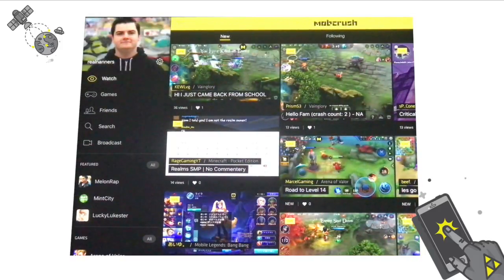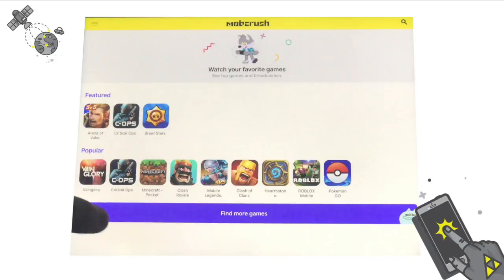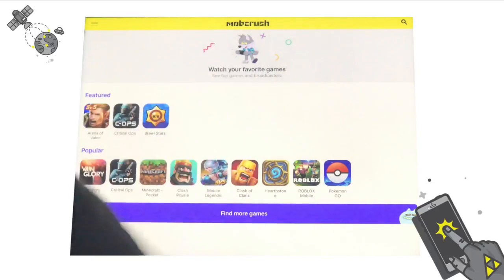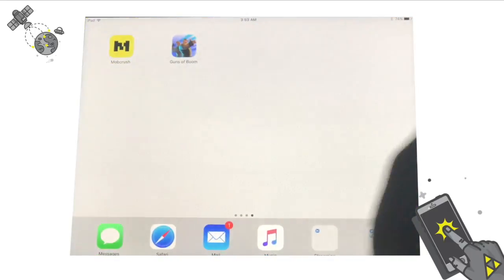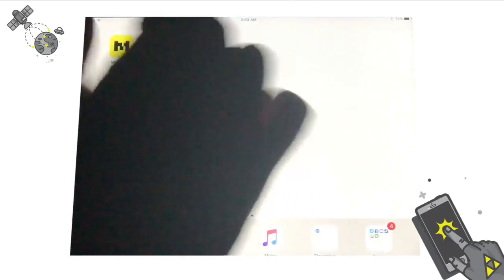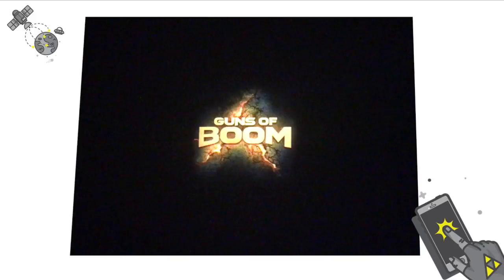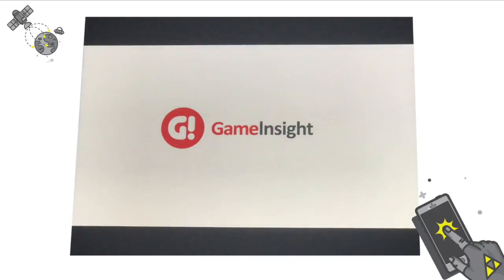That's my profile here. Now there are a ton of games you can pick from to stream — Vainglory, Critical Ops — these are a lot of the popular ones. Now some of these on this list do not support ReplayKit just yet, but I'm going to pick a game that does, and that is Guns of Boom. This does allow ReplayKit and I'll show you exactly how to use it to stream to MobCrush.